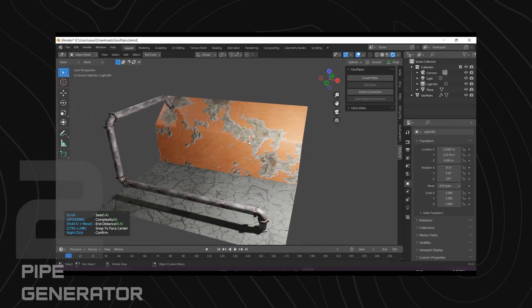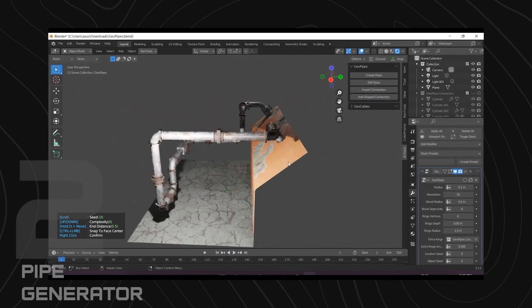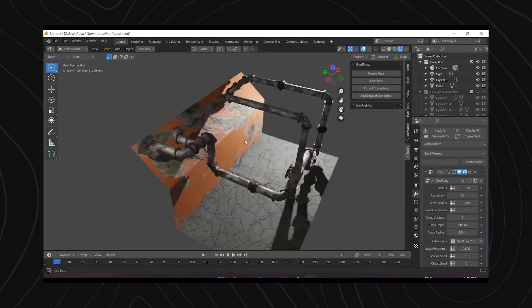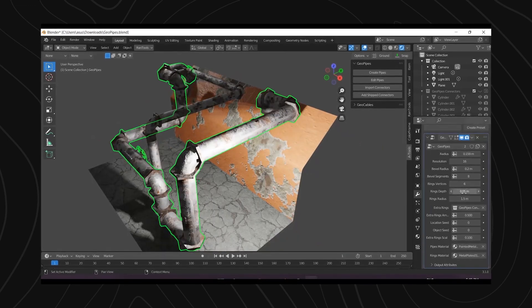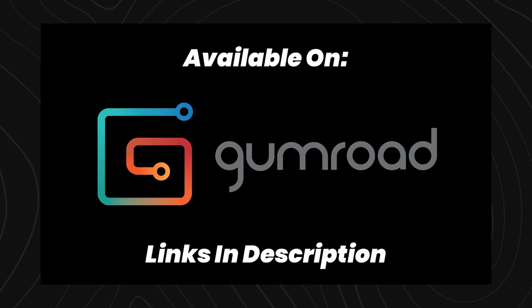Number 18, we have Pipe Generator. No further explanation needed here. It's just a quick way to lay pipe. The pipes even come with proper joints and textures.